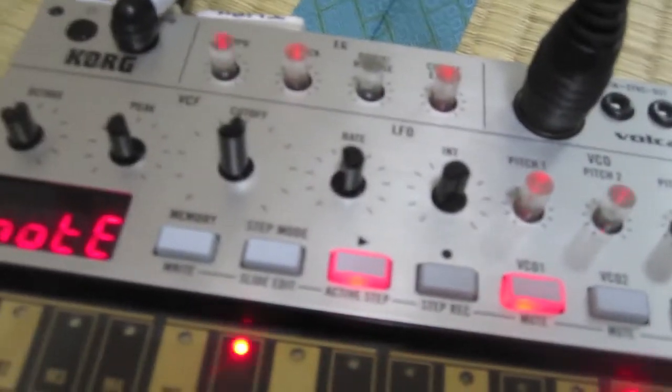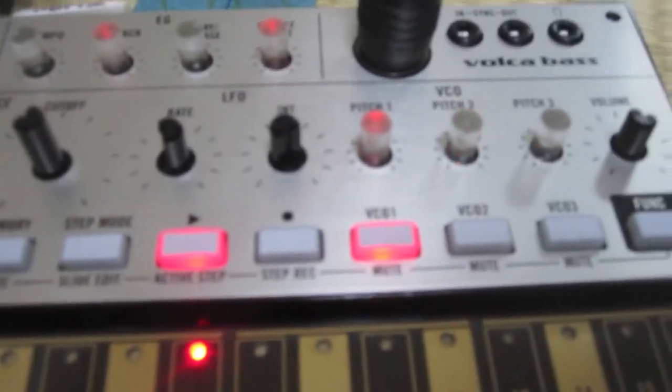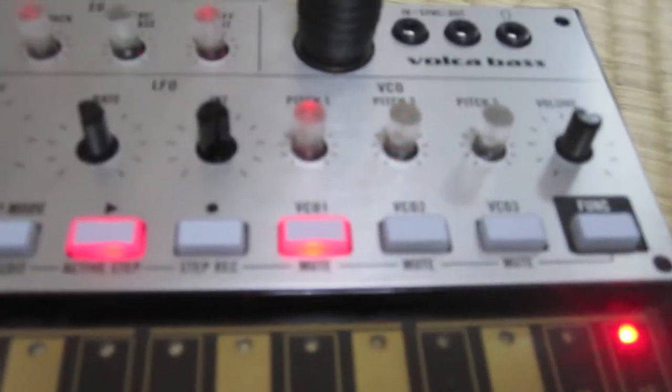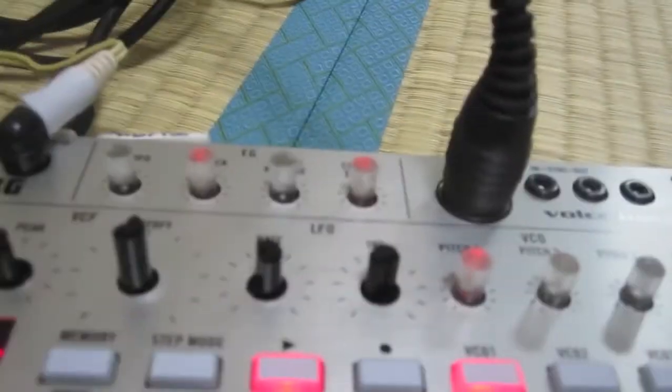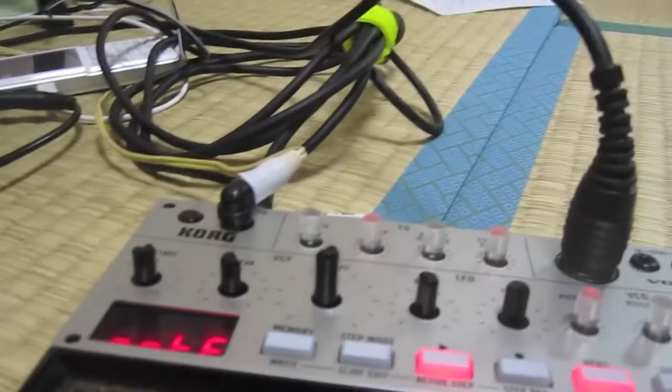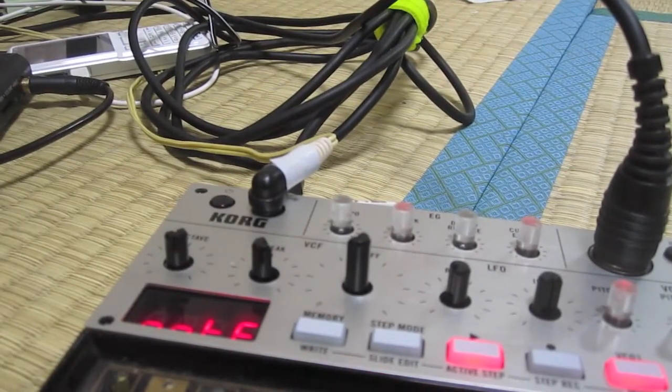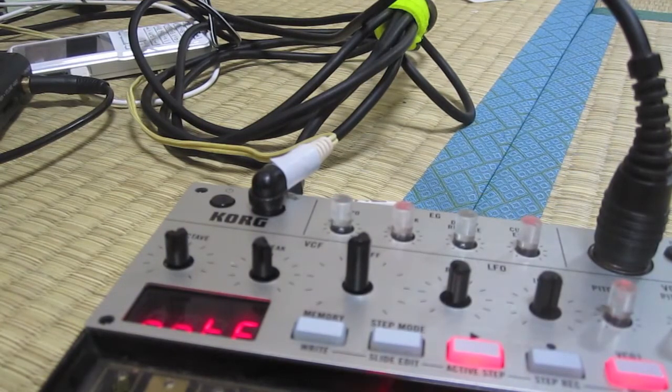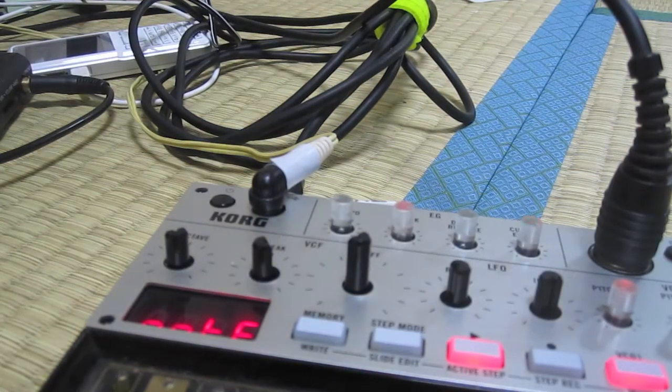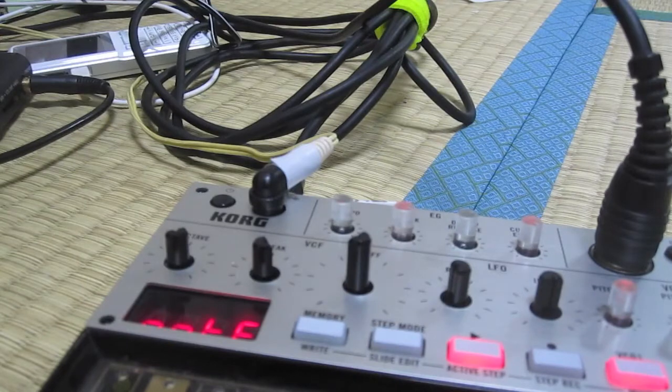Anyway, I just want to show people for the Volca Bass what to do. I mean there's a lot of other patch points on there, but I don't know.